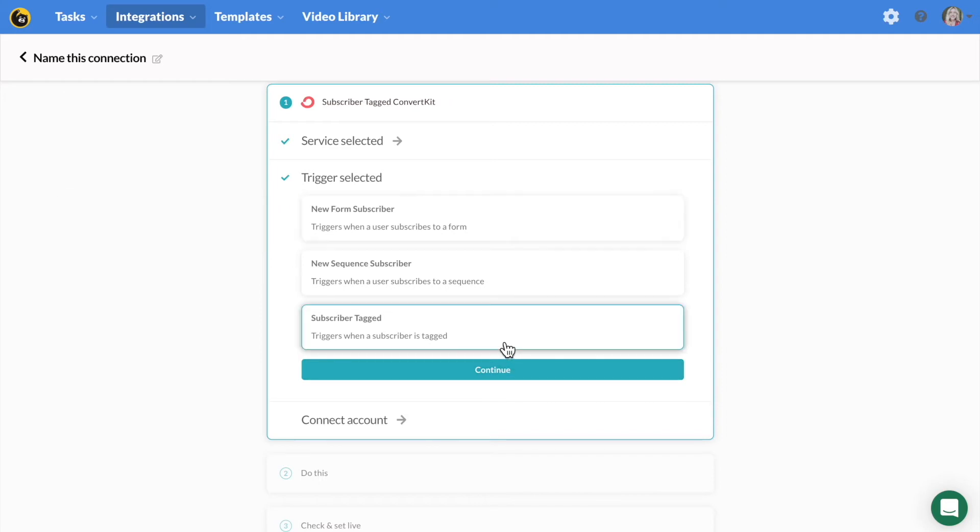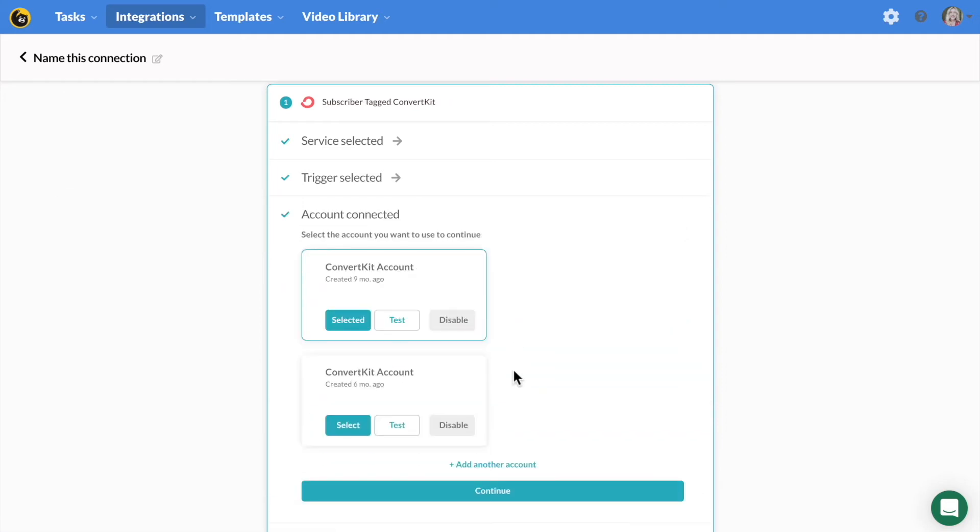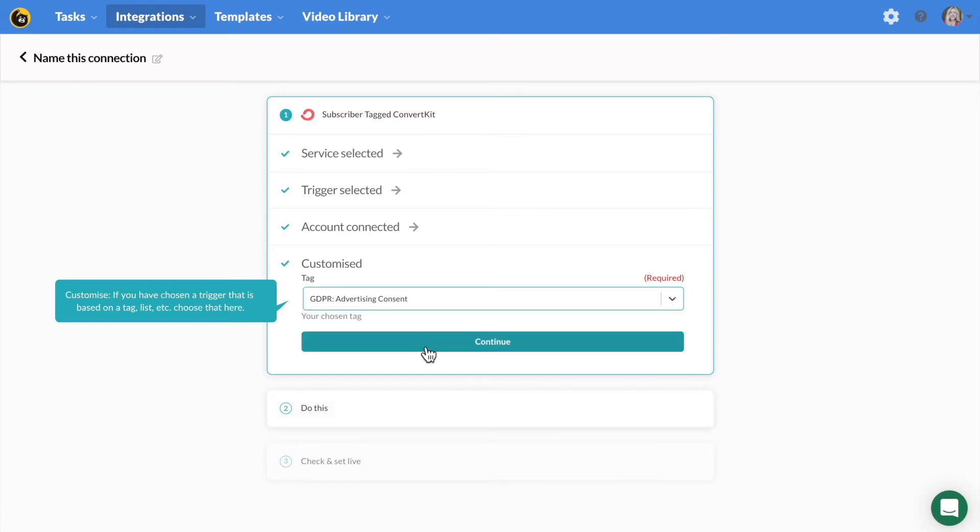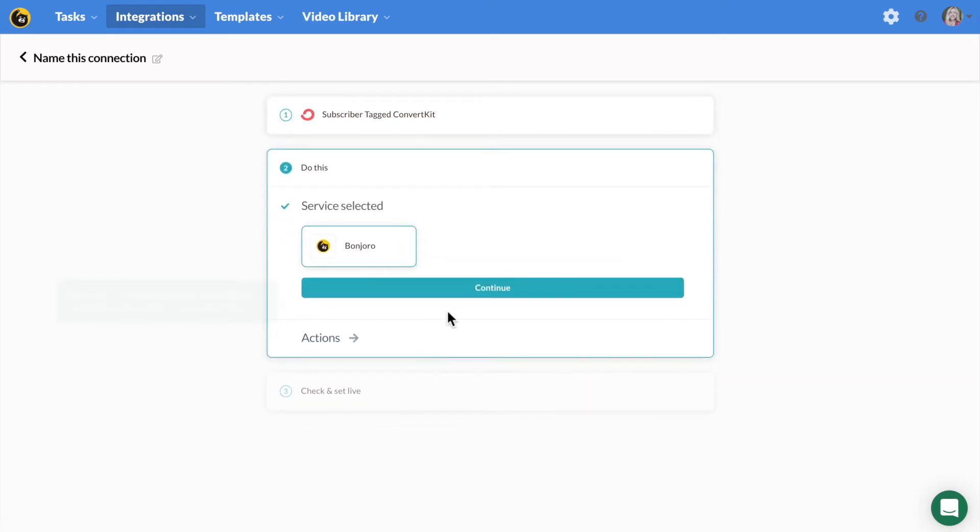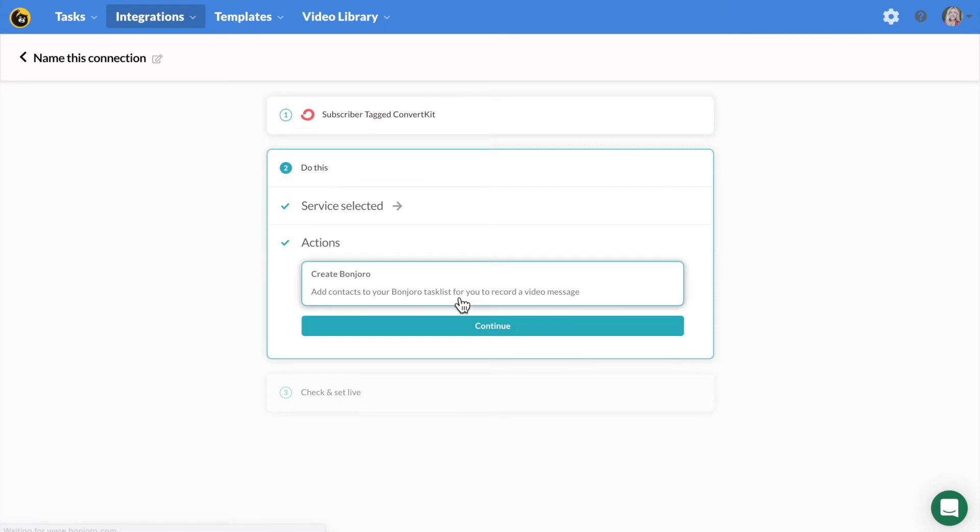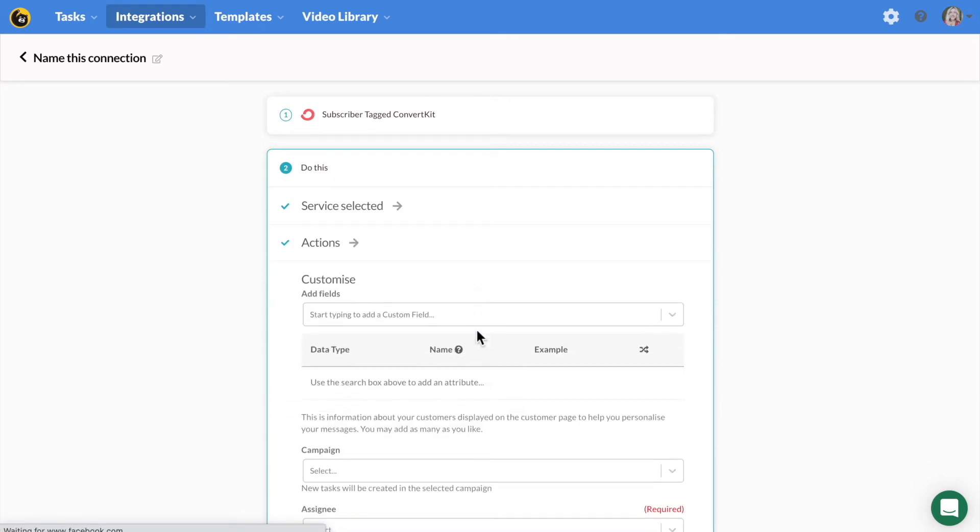Connect your account and at the customize step, you may need to select a list or tag depending on the trigger you have selected. You will then select the action, create a task. In this final pane, you can bring in custom attributes, which you will be able to see for recording your videos.